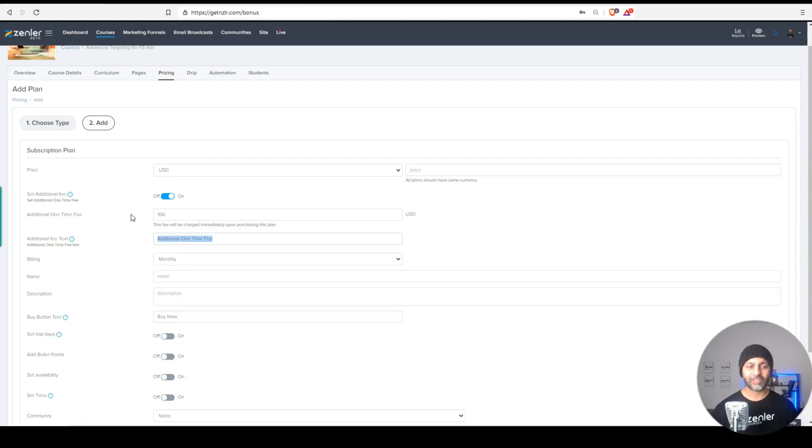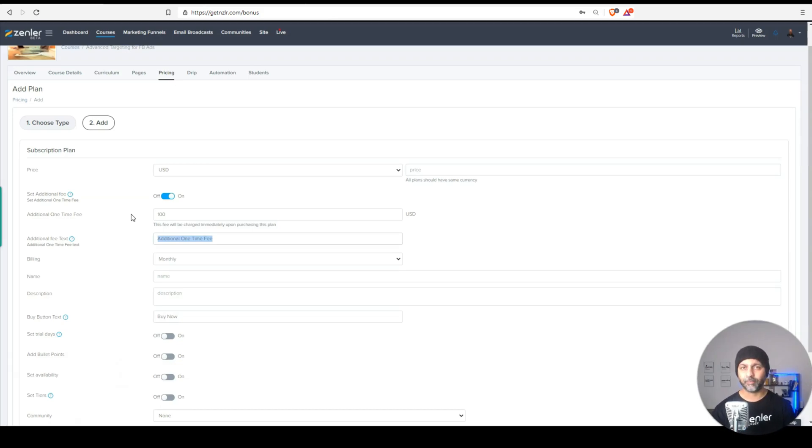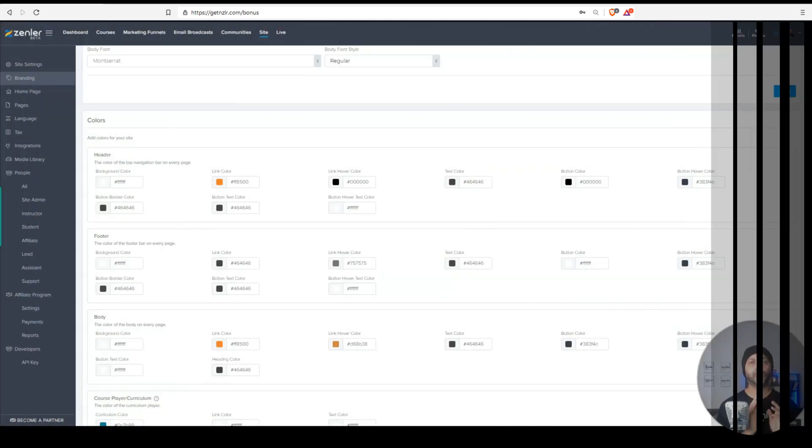So that's where you can find that feature. Super awesome. Thank you, New Zendler team for listening to our feedback and implementing this.